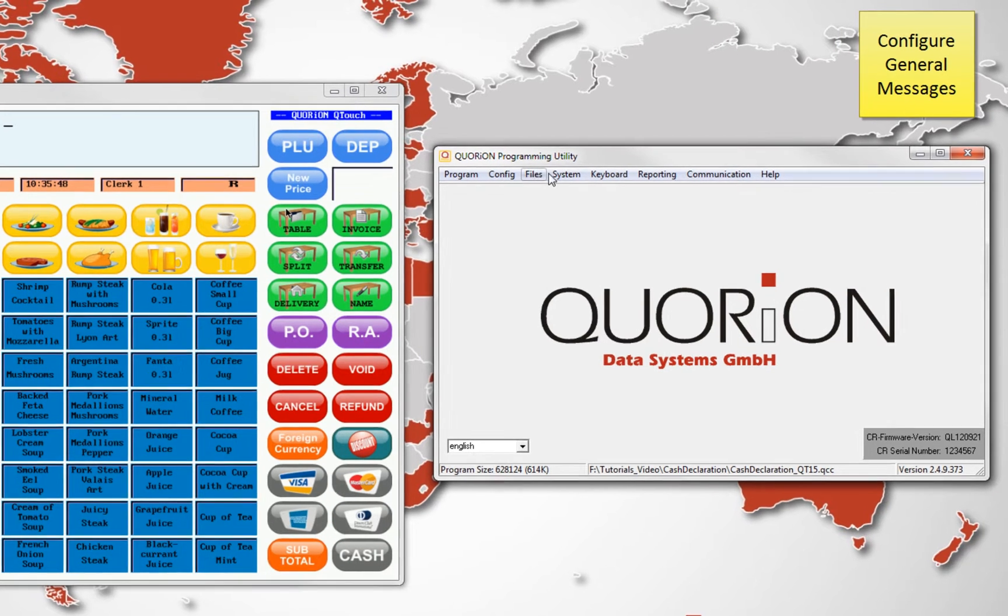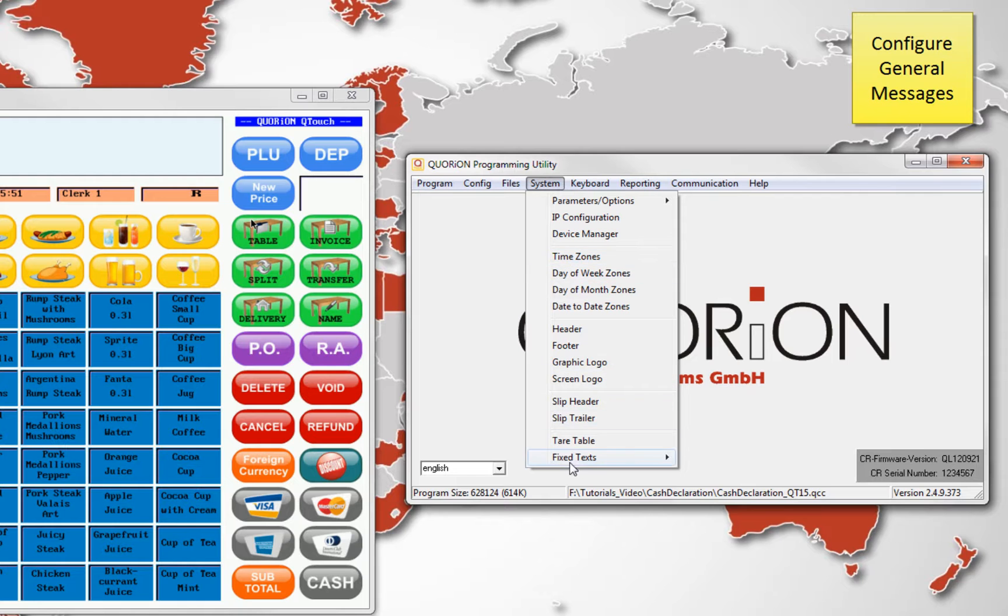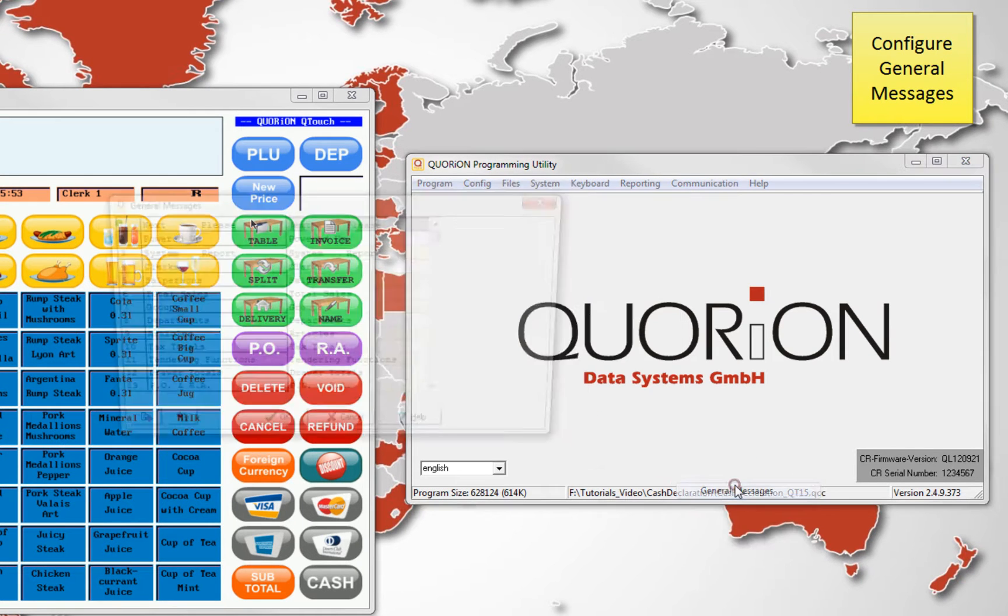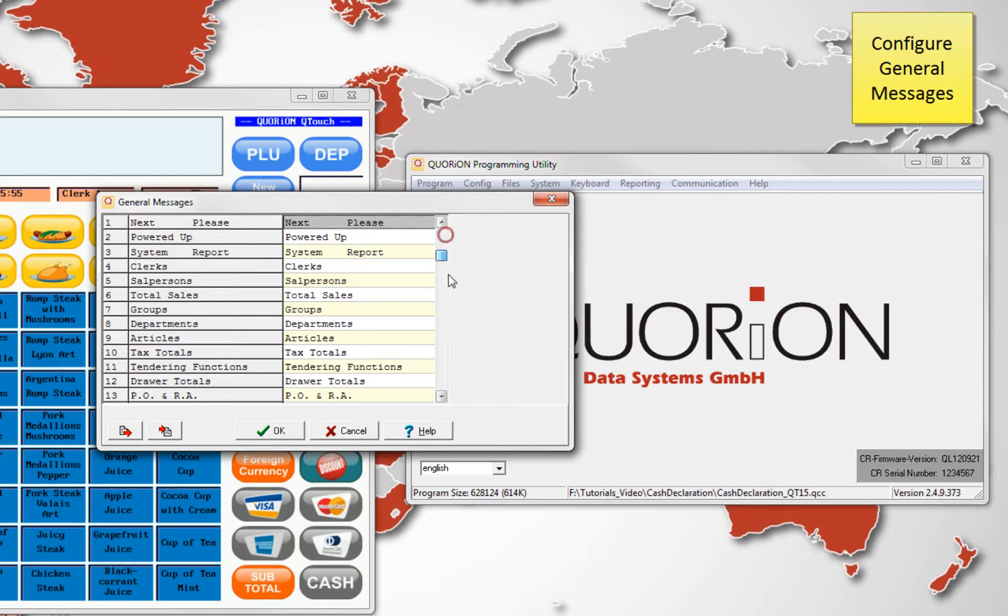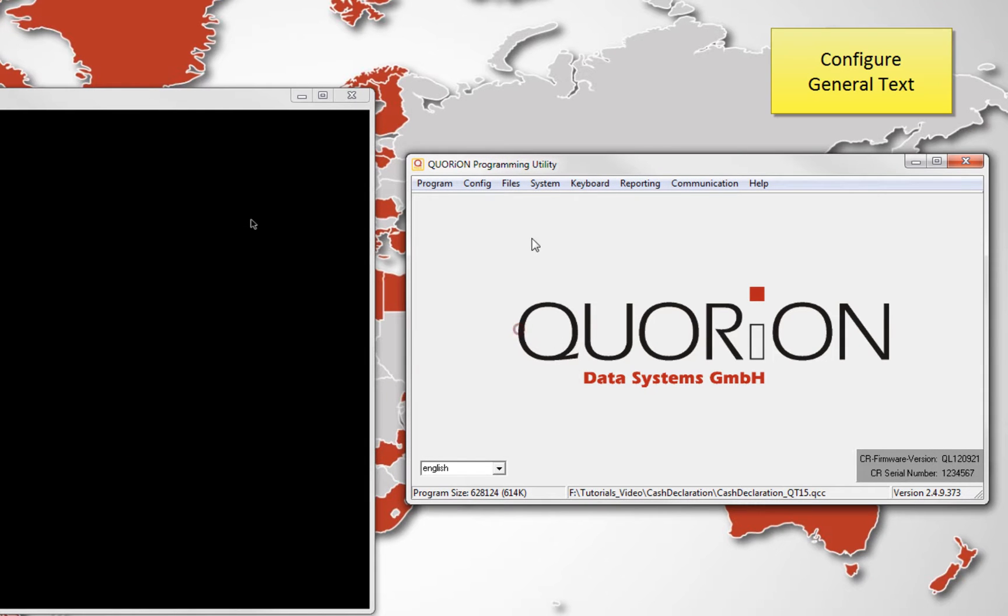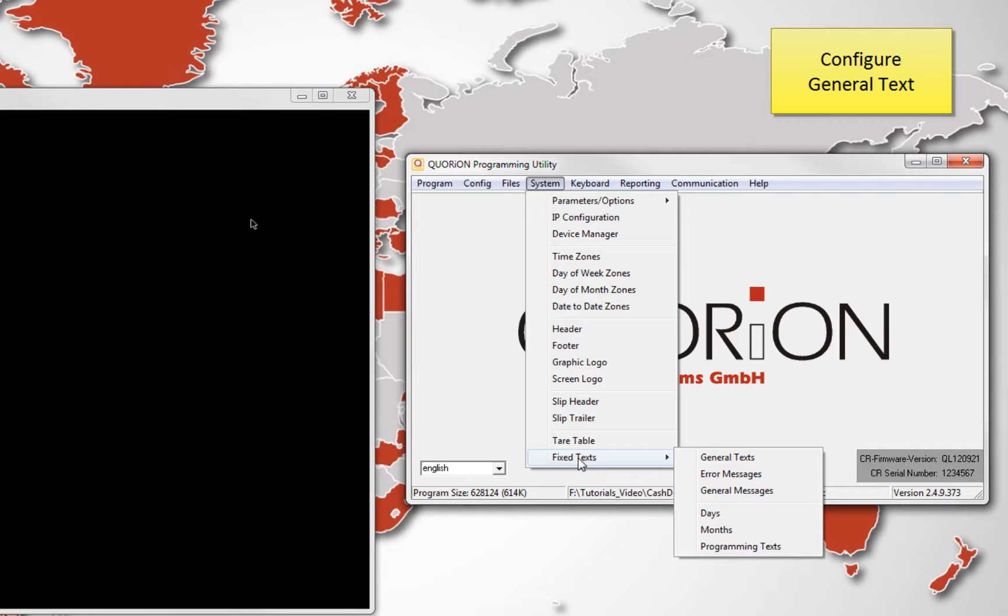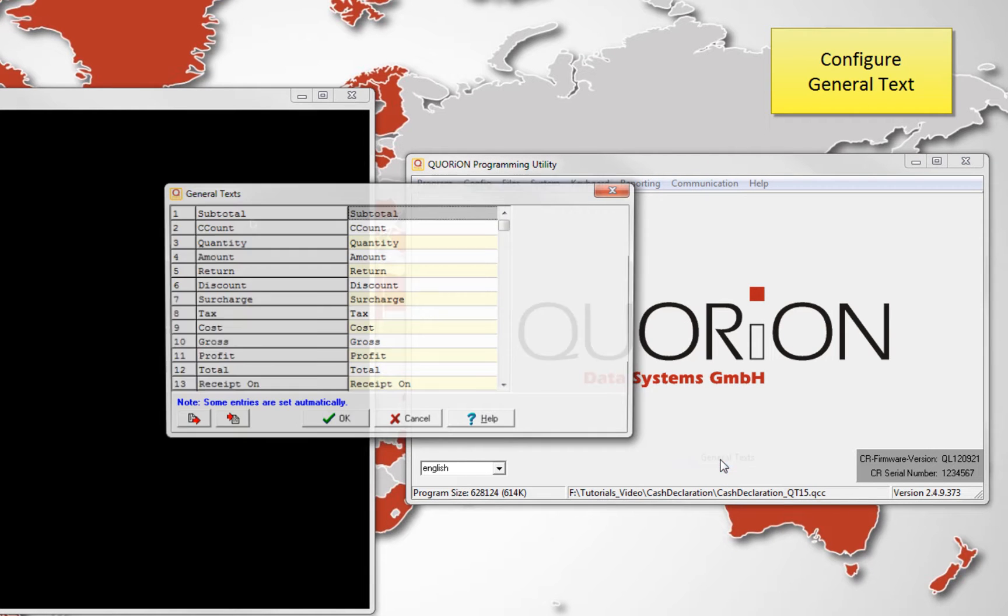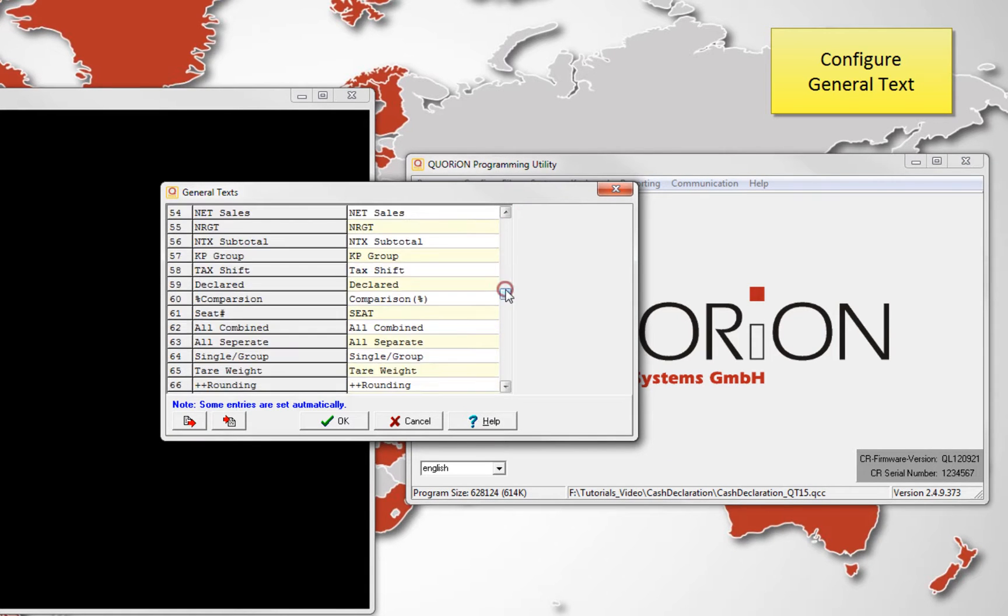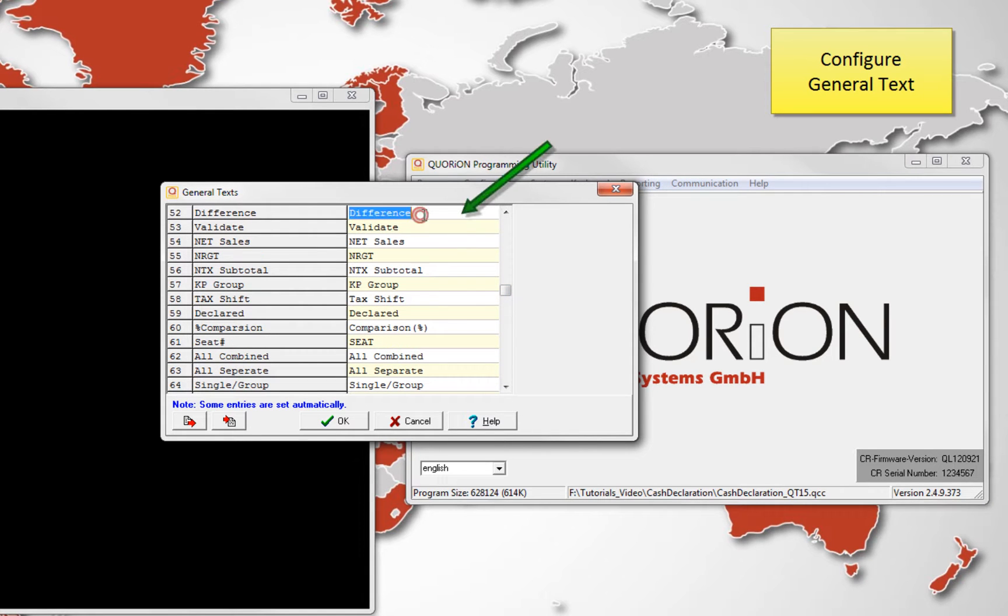There are some texts which are possible to edit. One is the general message cash declaration. And the second is the general text used as prefix for the difference between the real total, it means the one which is on the drawer, and the declared by the clerk.